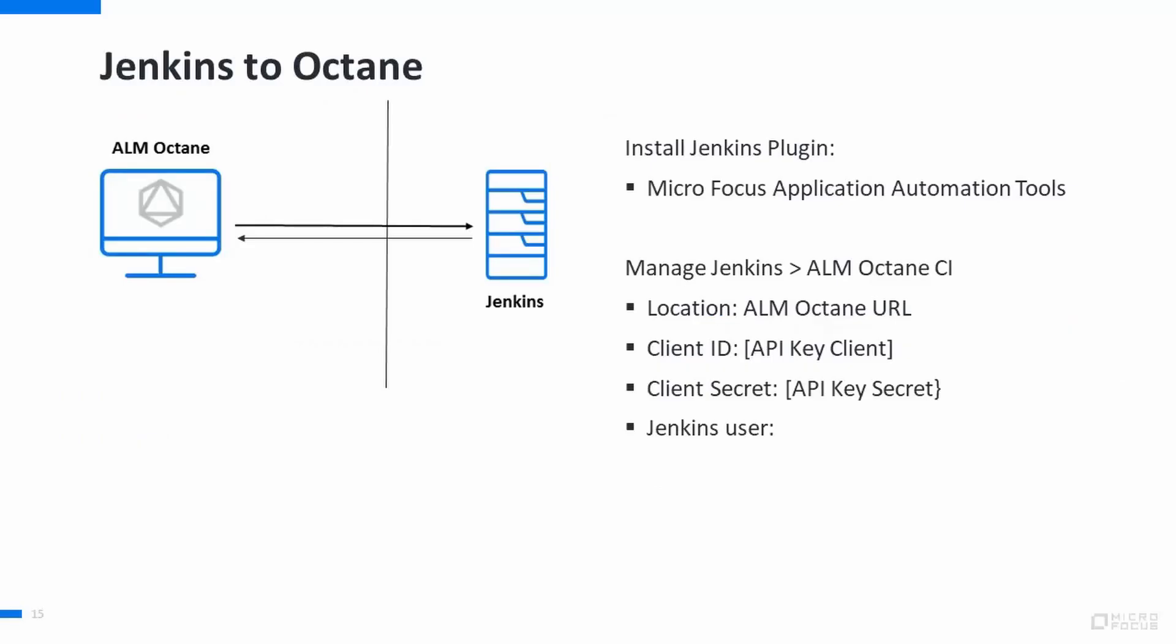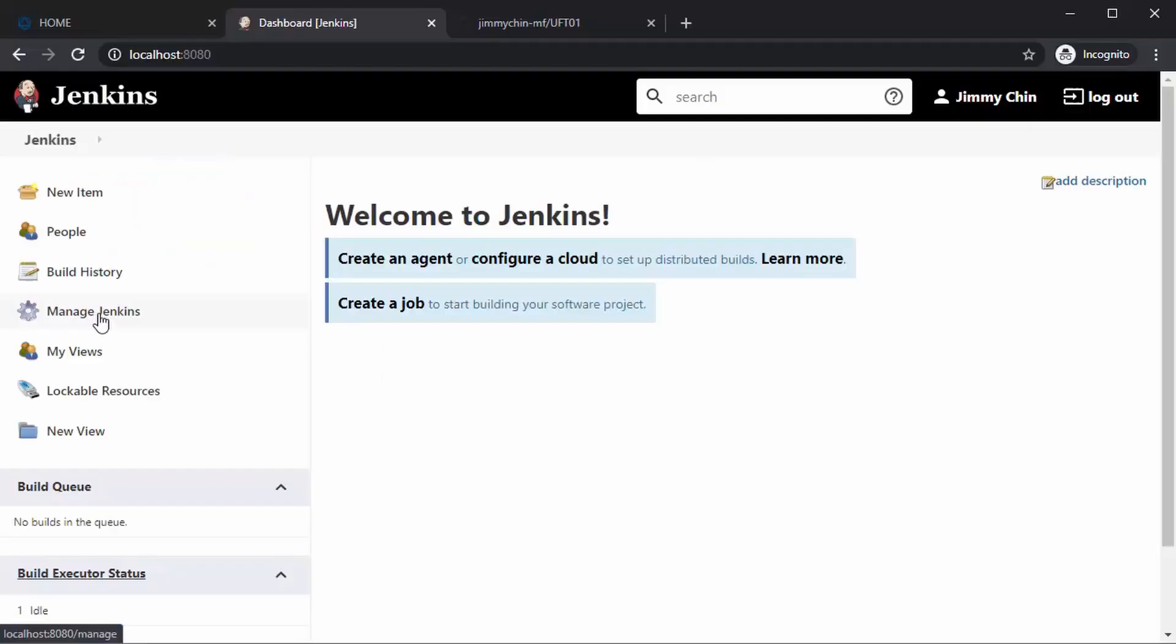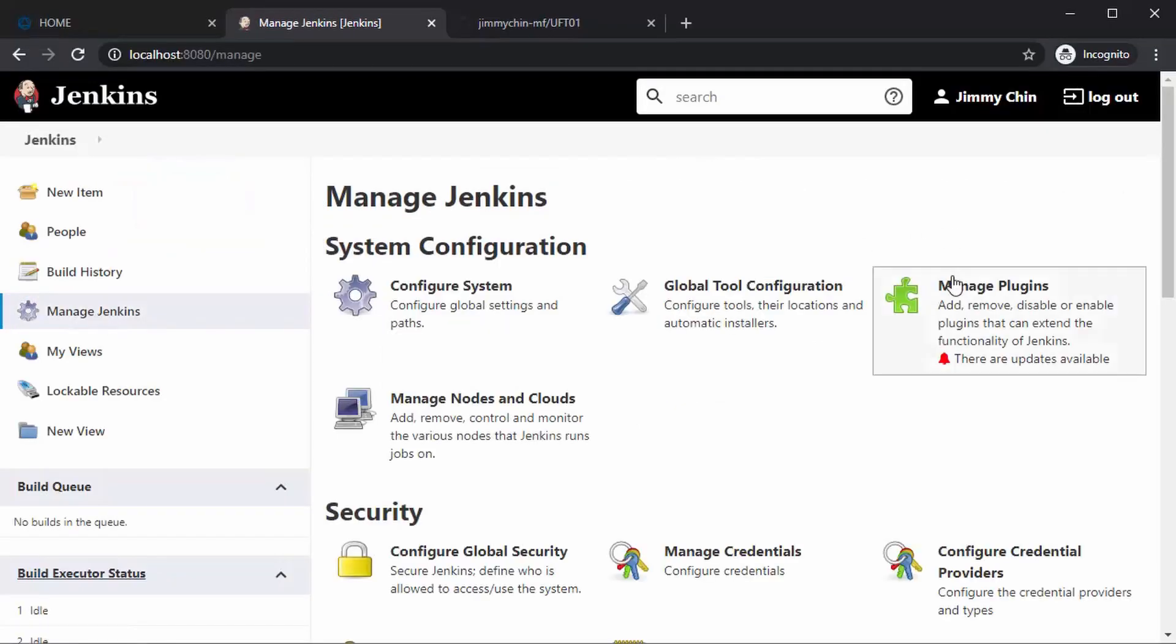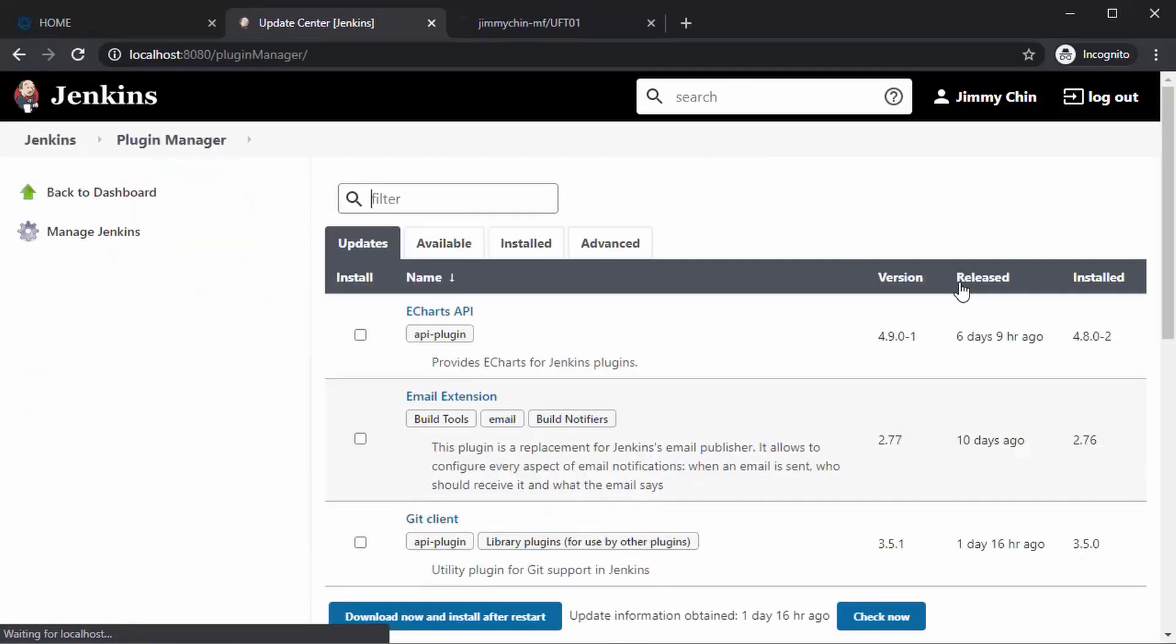Next, if we haven't already, for Jenkins, we need the Micro Focus Application Automation Tool plugin. It's available from Manage Jenkins, Manage Plugins.